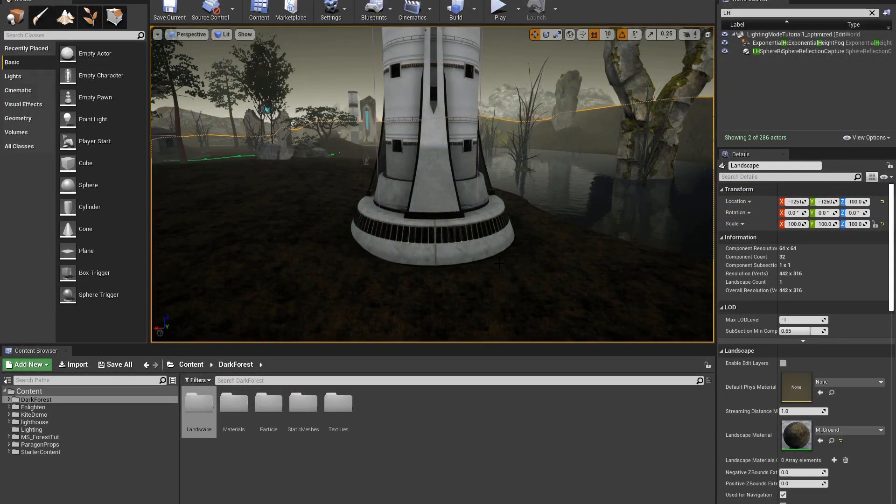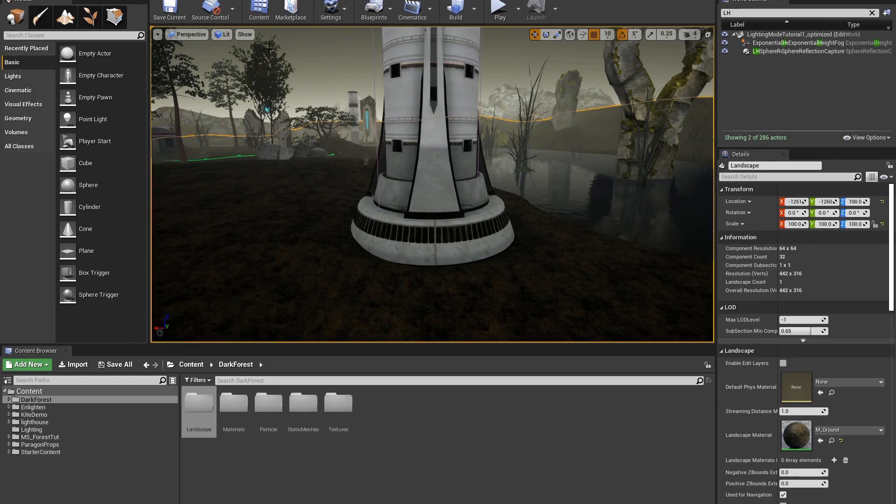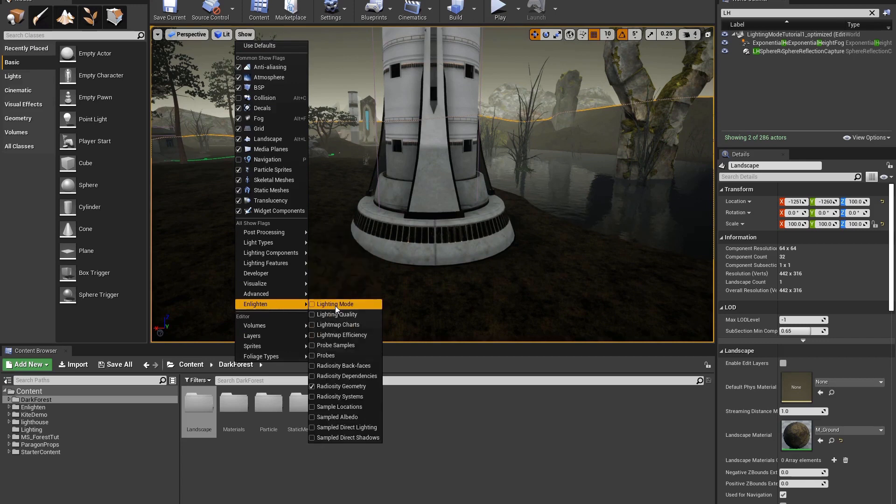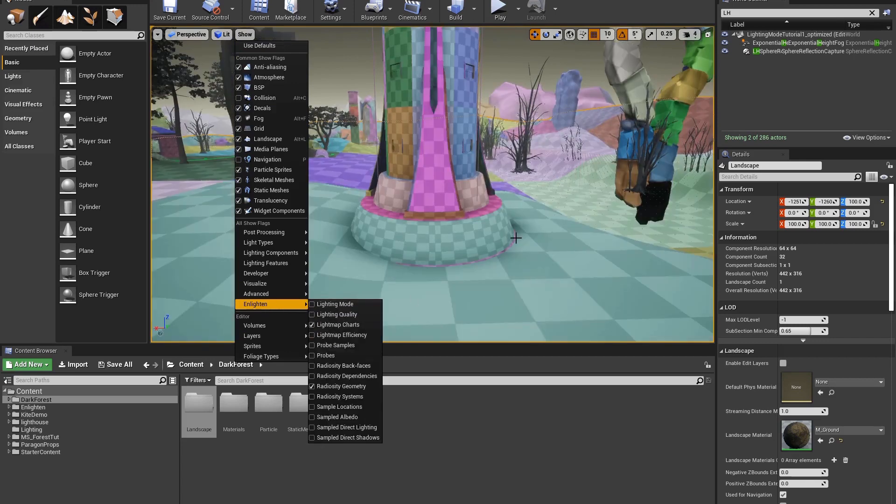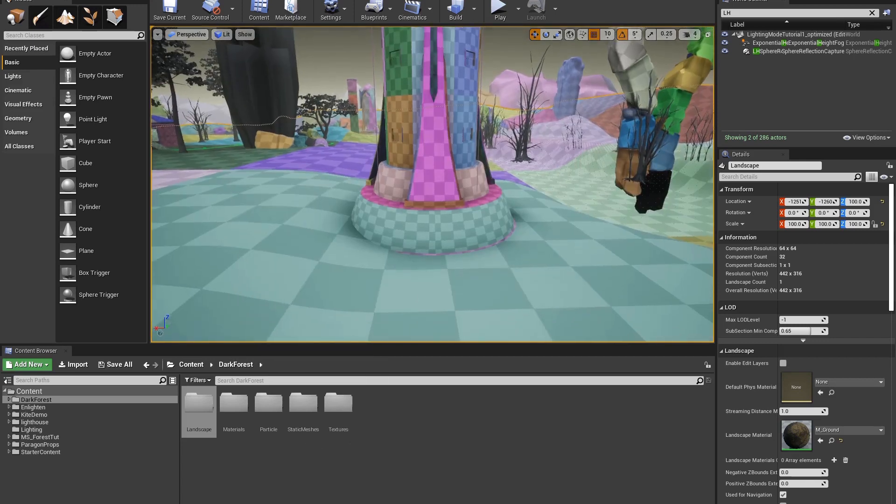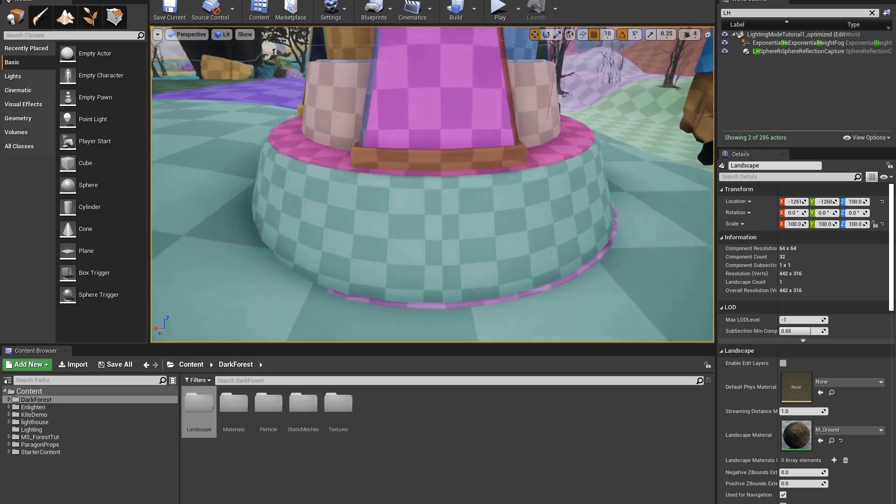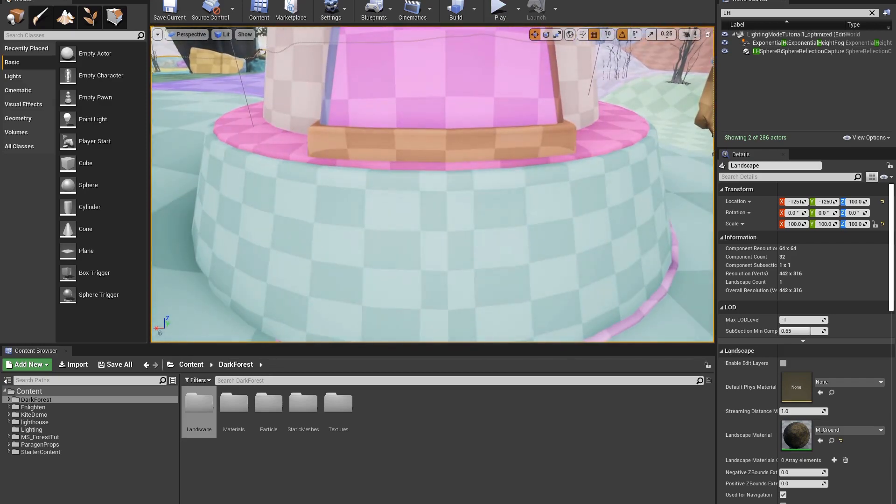Light map seams can also be caused by a cylindrical or spherical shape. Let's take a look at the lighthouse here in this seam. When I go to Show Enlighten Lightmap Charts, you can see where the cylinder on the light map is stitched together.